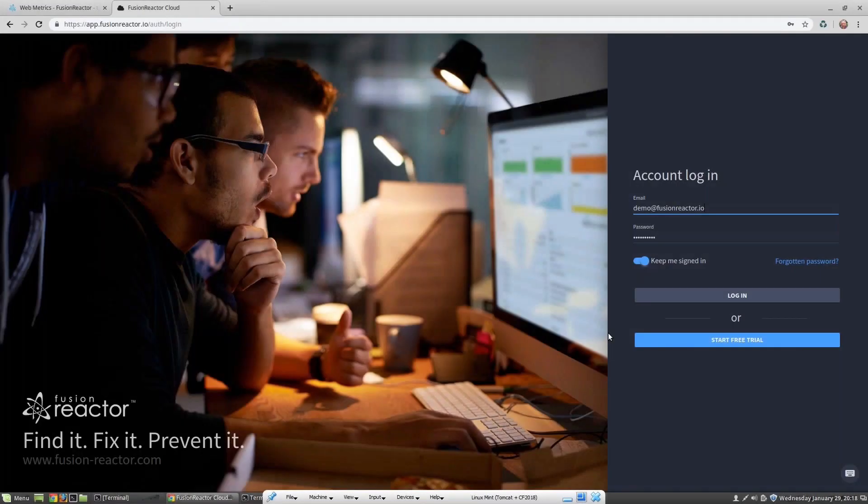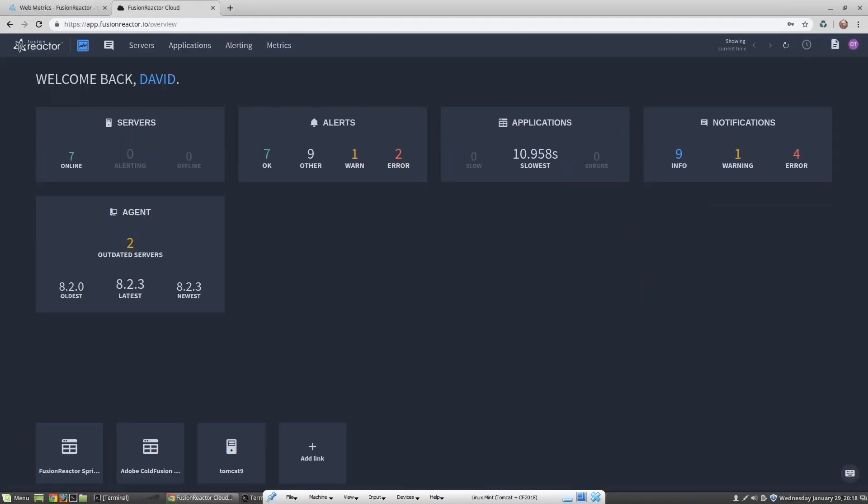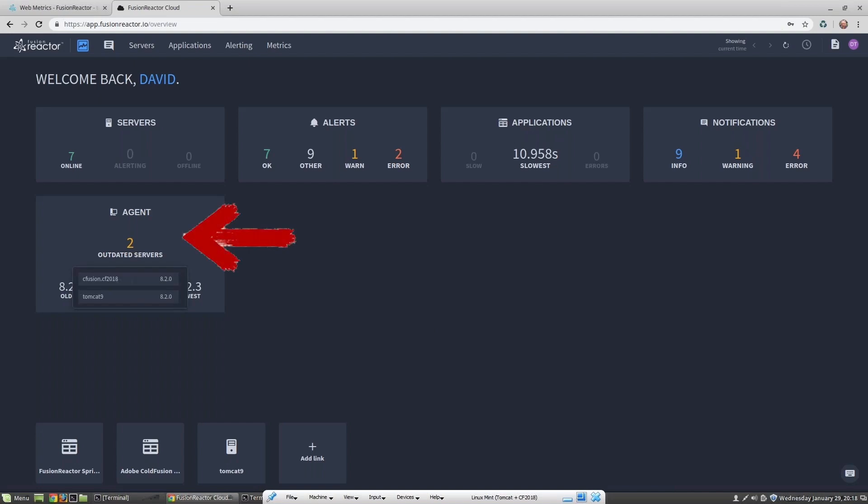Here's the login screen. I'm going to log into my account. The first screen we see is the cloud dashboard, which gives us a nice overview of how many servers are currently online. We can see that there are seven currently online, and we can see whether any of those server instances are running the current version of Fusion Reactor. We can see here are the outdated servers, so we have two servers which are not running the latest version.